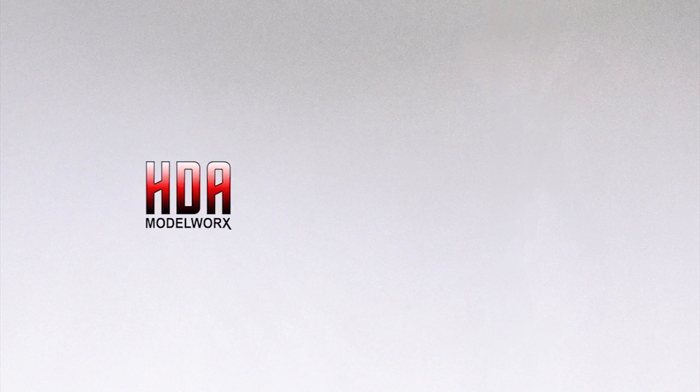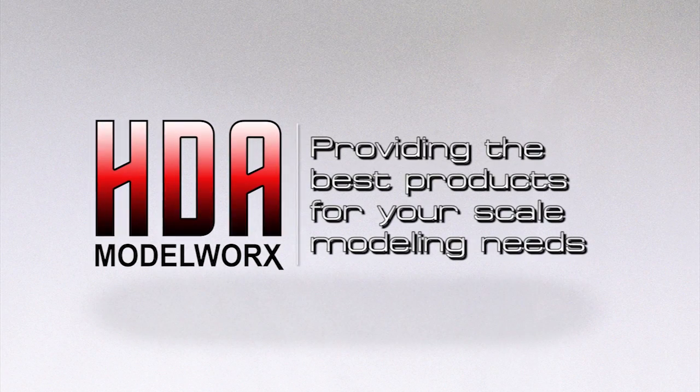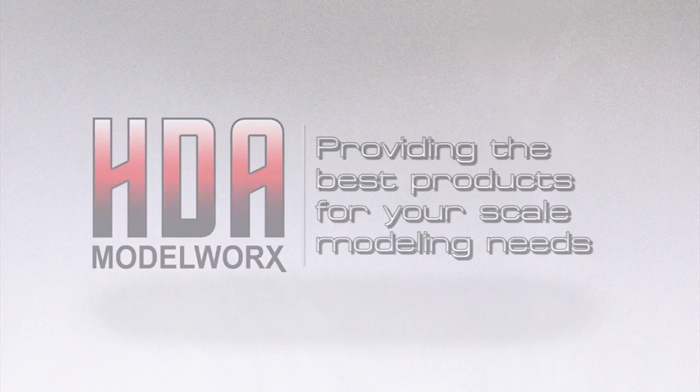Hello everyone, Jerry here from hdamodelworks.com and on today's video I'm going to be going back and working on the AMT MPC Cutaway Millennium Falcon Kit. It's been a few days since I've had a chance to work on it and it's going to be fun to finally get back to it.